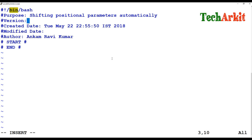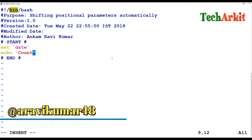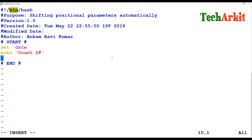Inside the script, I'm using the set command to assign some positional values using the date command output. The date output is assigned via the set command. I also want to count the variables, so I'm using the special variable $# to count the number of parameters.